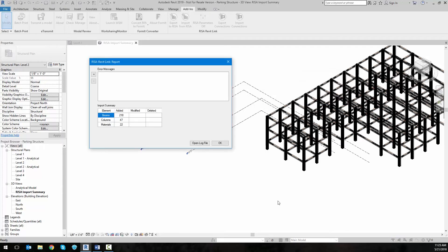When the export is complete, we'll get a dialog box that presents itself. It will show us any error messages encountered upon import, and we'll also see the import summary of beams, columns, and materials. We could open the log file, but in this case we'll just click OK.